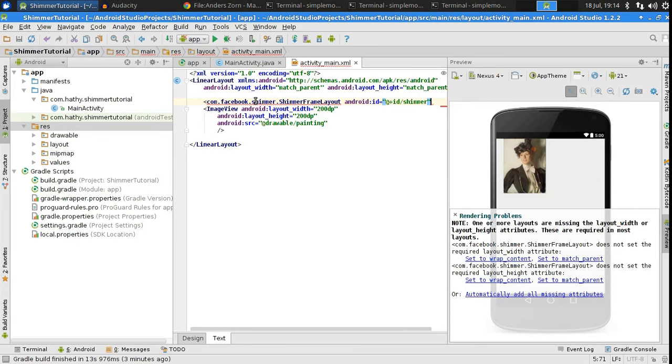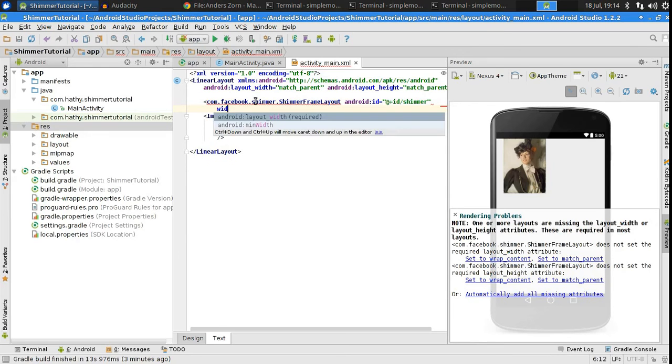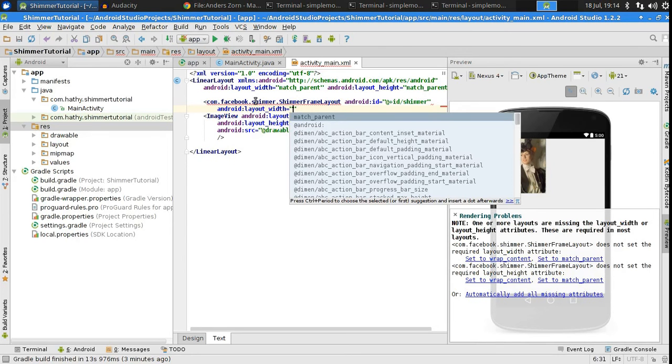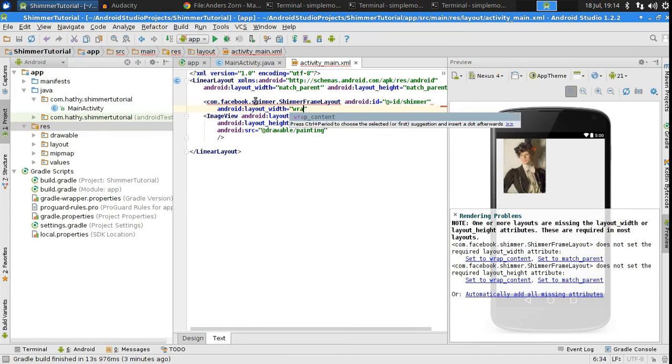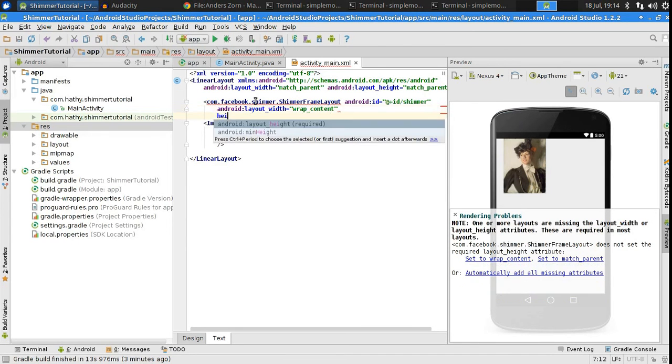Now, set the ID of this component to shimmer and set the width and height to wrap content.